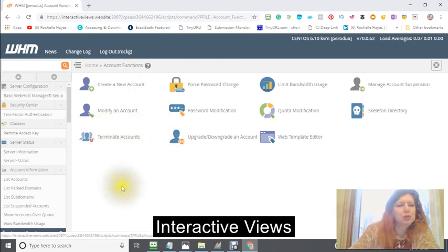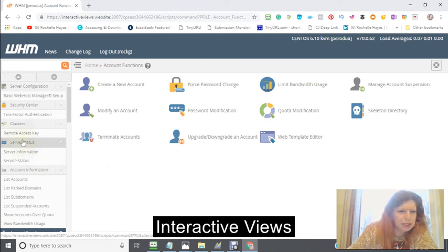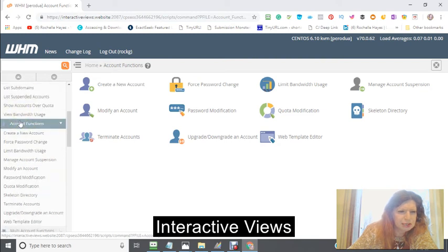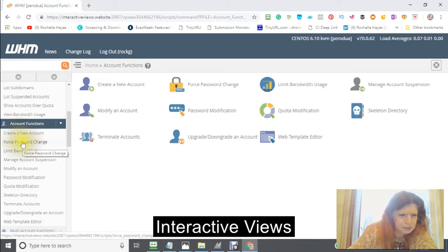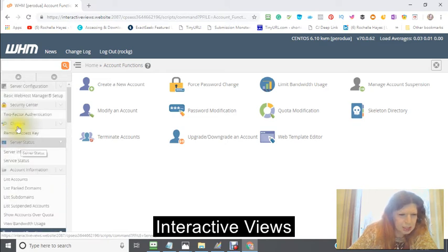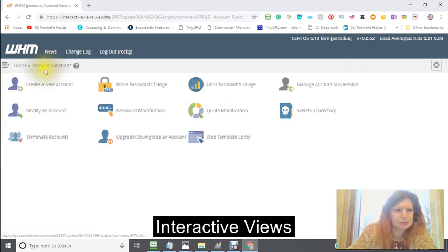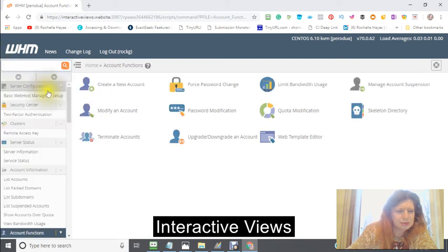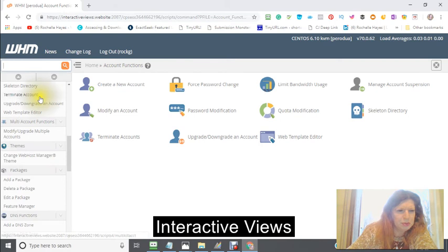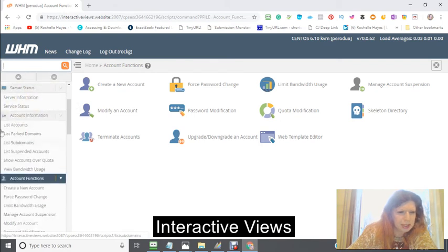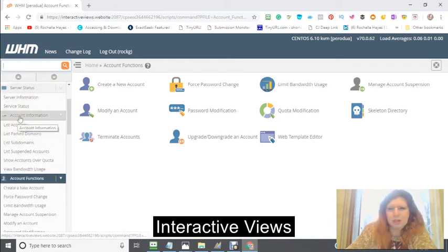We're not creating a new account. What we're doing is you're going to go to the left-hand side and make sure that you are in the right place. Your whole menu is opened up here, and you're going to go to Account Information to List Accounts.